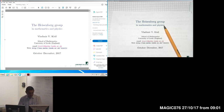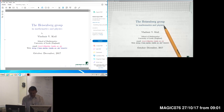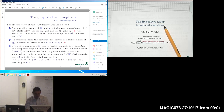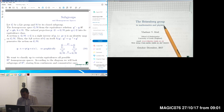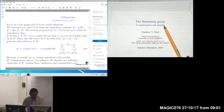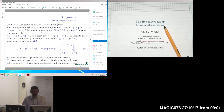Let us come back to the end of the previous lecture and see what we did there. We started to consider homogeneous spaces, and we identified homogeneous spaces with the cosets with respect to a particular subgroup.